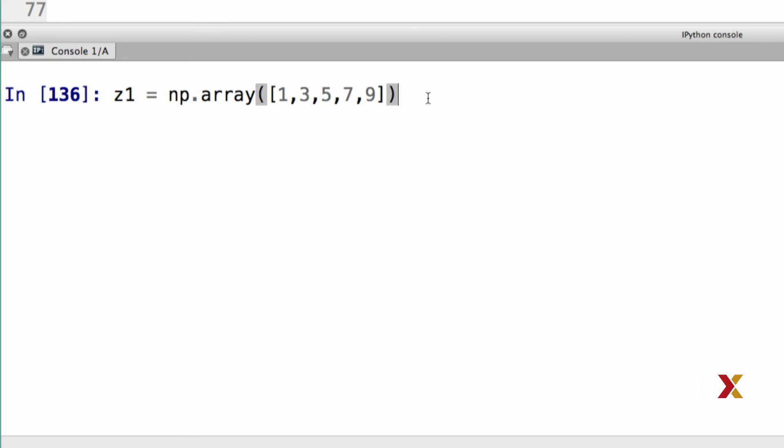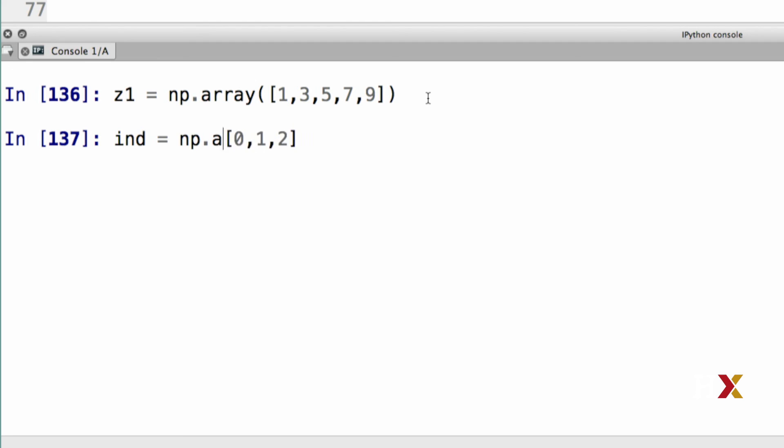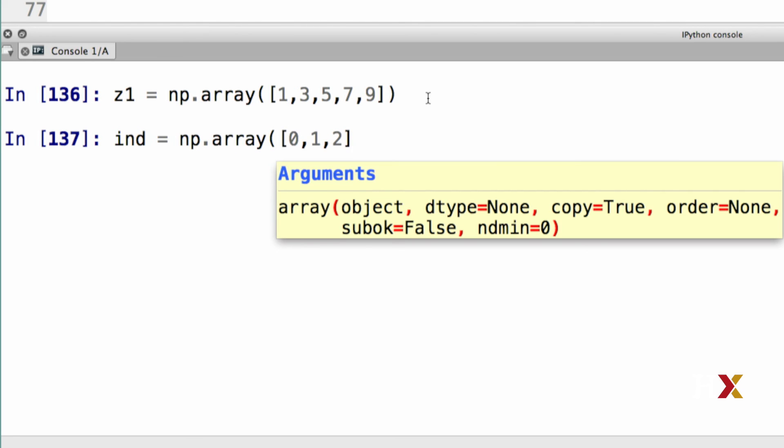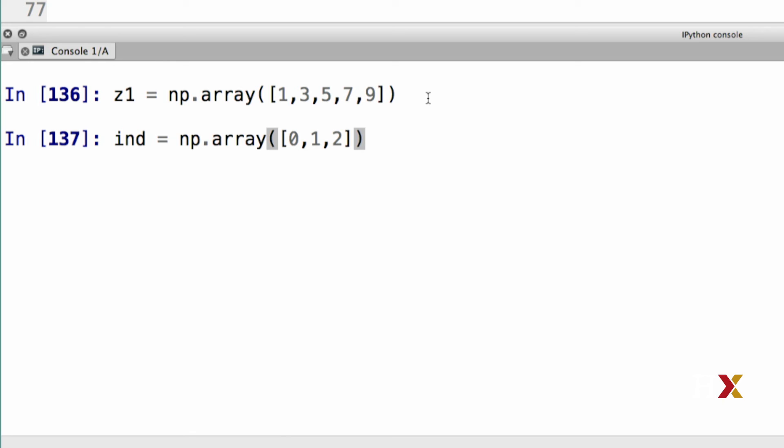Let's see what happens if we use indexing and not slicing to access an array. As before, I'm going to define my z1 vector. Then I need to define my index vector, which I'm going to call 0, 1, and 2. In this case, I've defined this as a list. But if I wanted to define that as an array, I simply place numpy.array outside of my list. Now I have two elements defined.